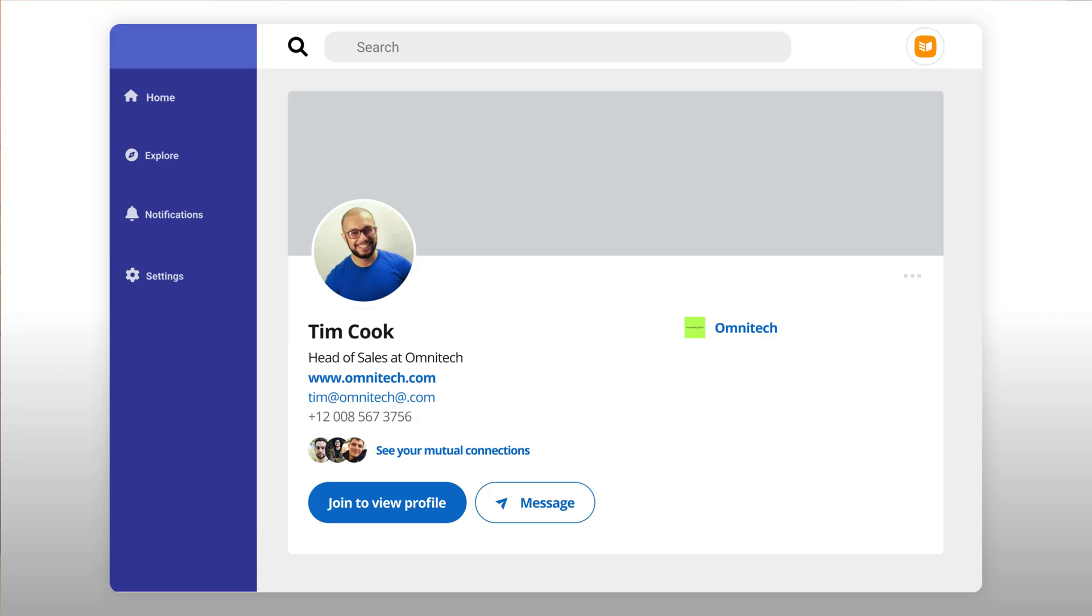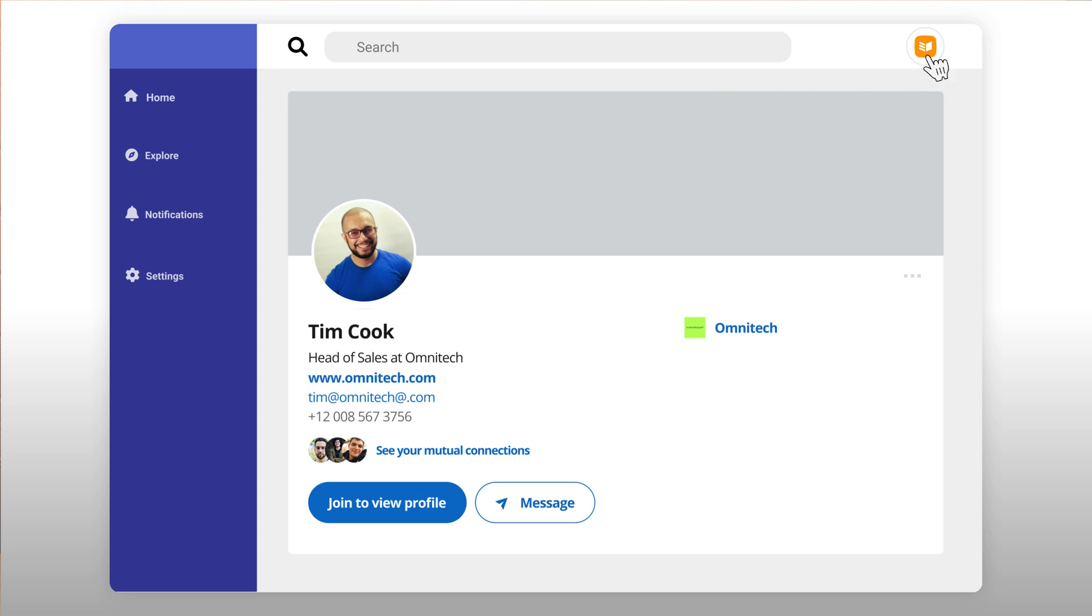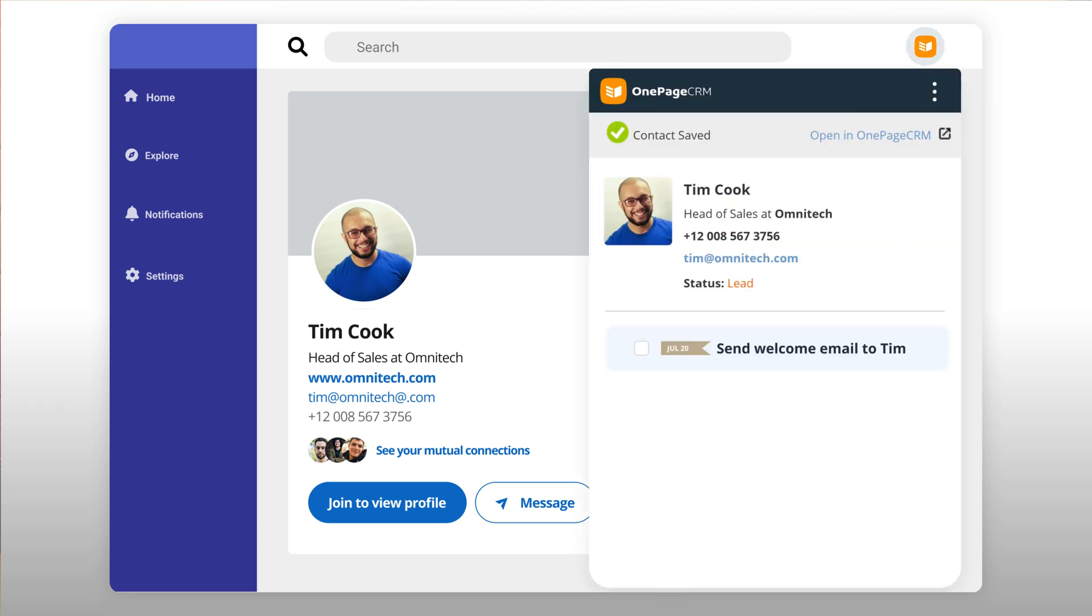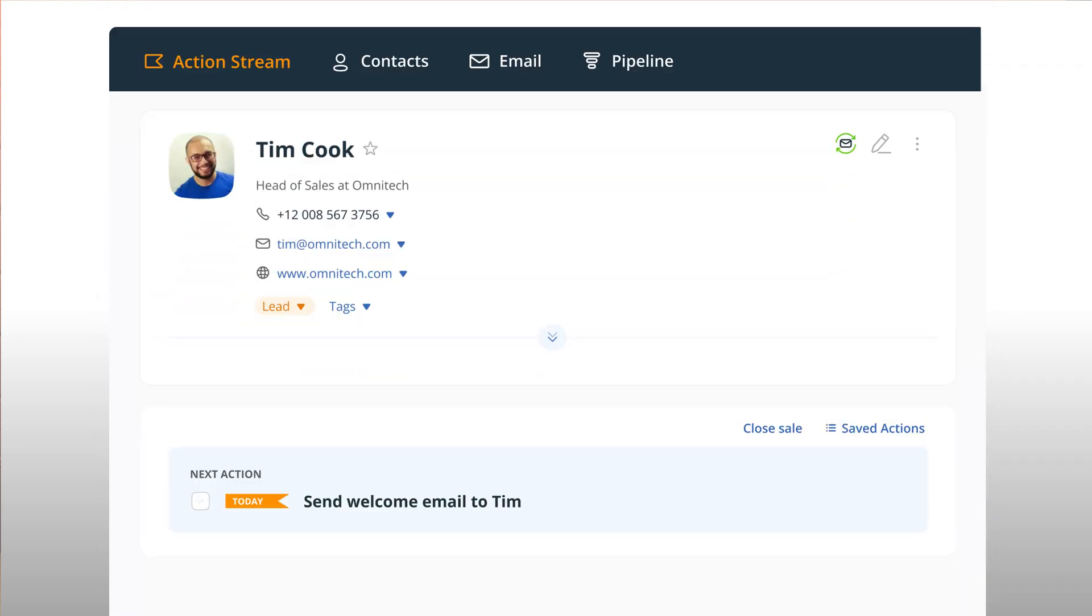Once you come across a potential client, you can just click on the extension, and we'll automatically recognize their contact details and create a new CRM contact with this individual page. These pages are your clients' profiles.